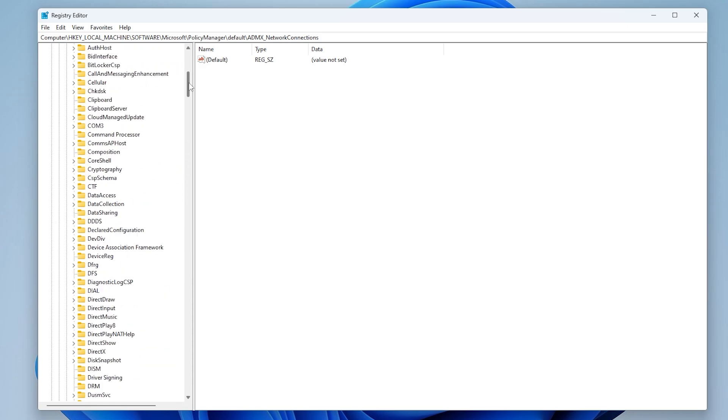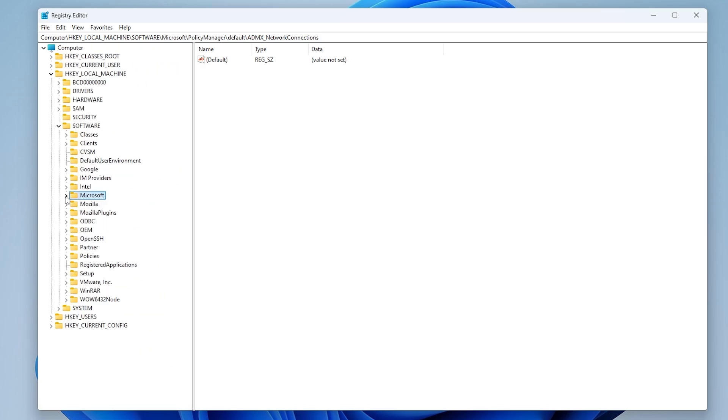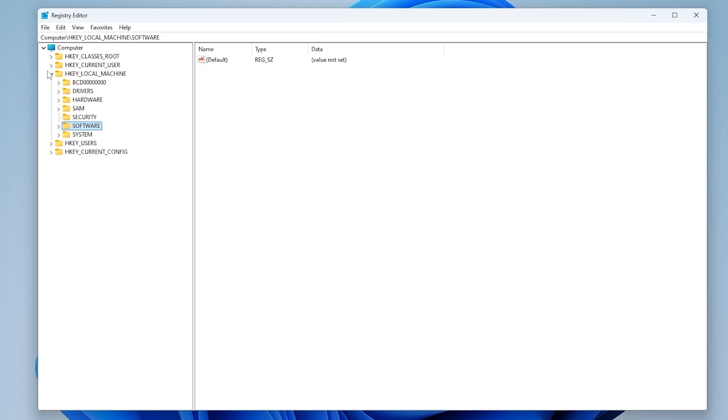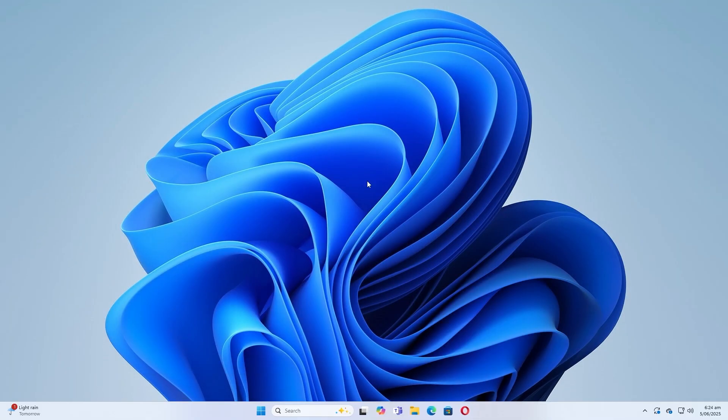Close Registry Editor. Restart your computer for the changes to take effect.